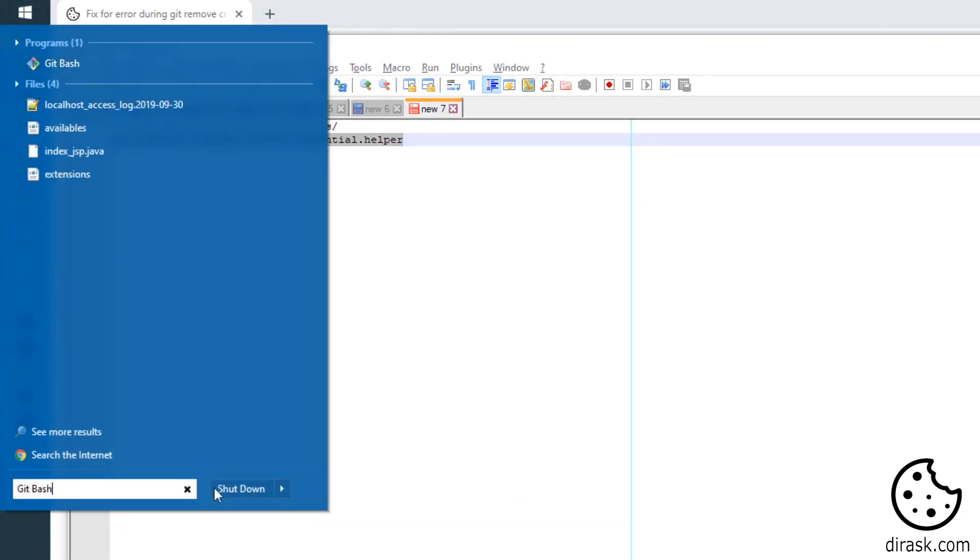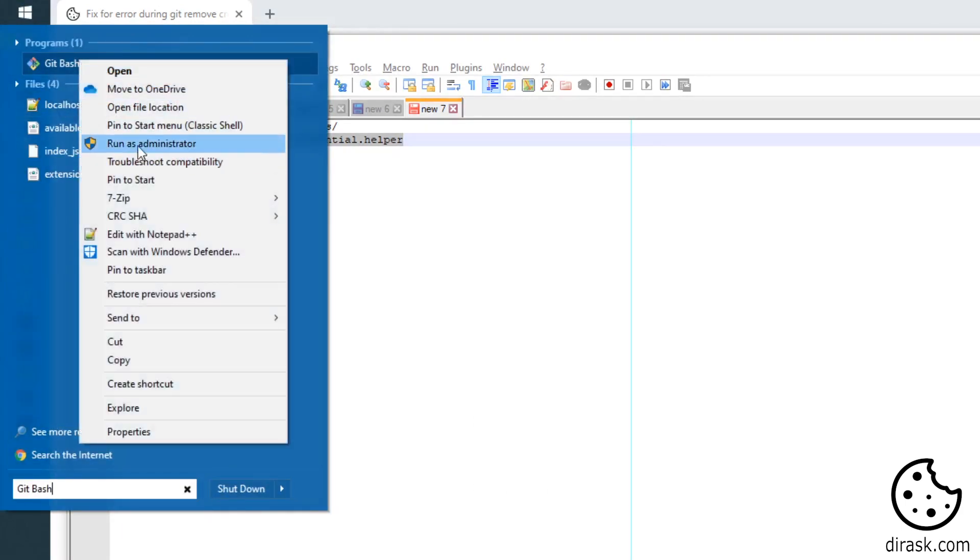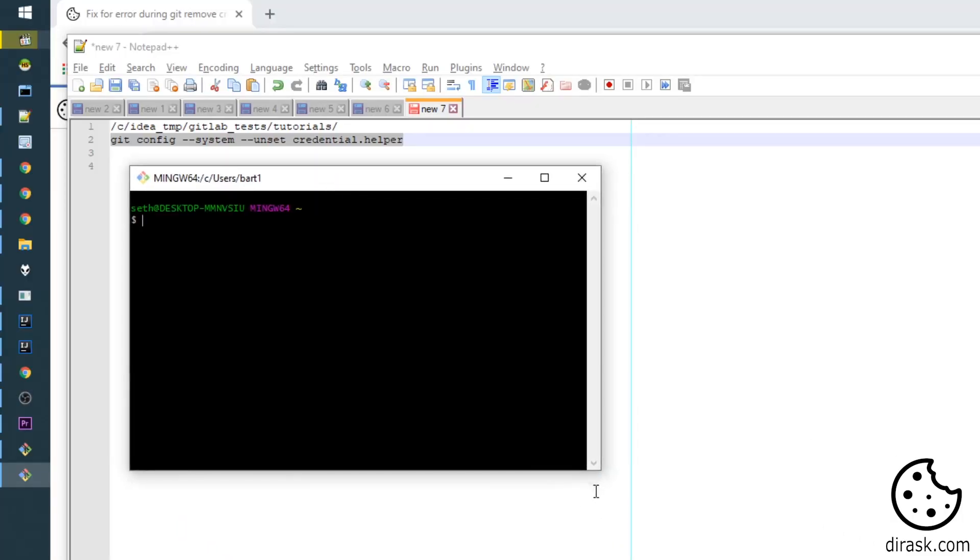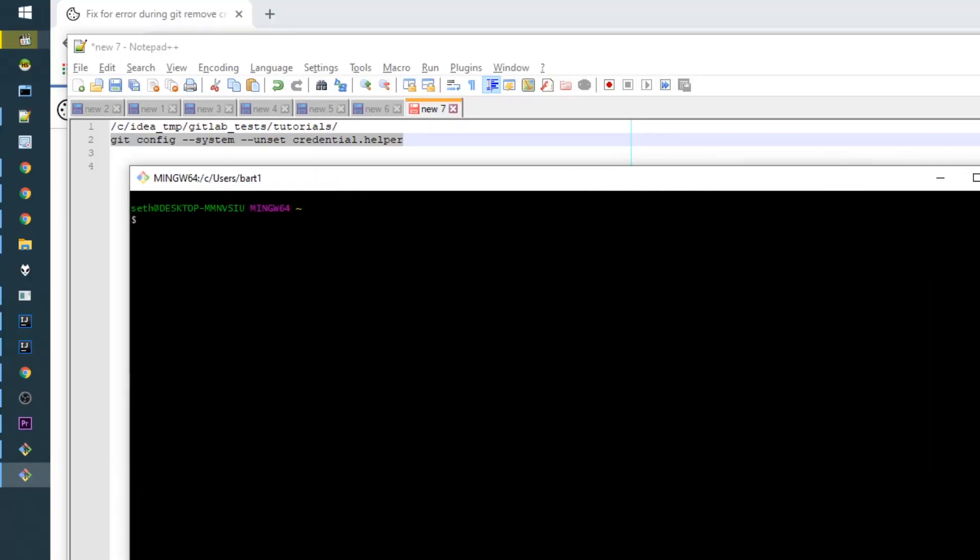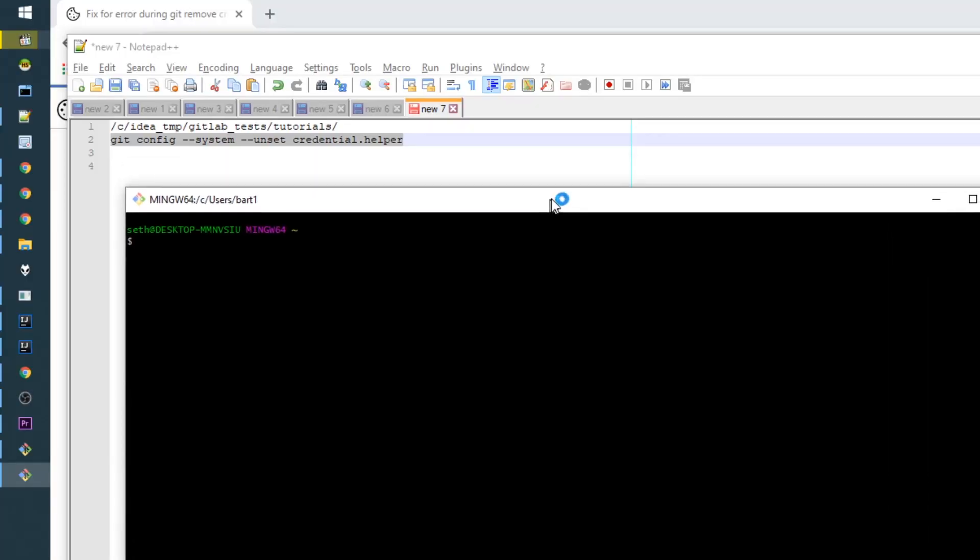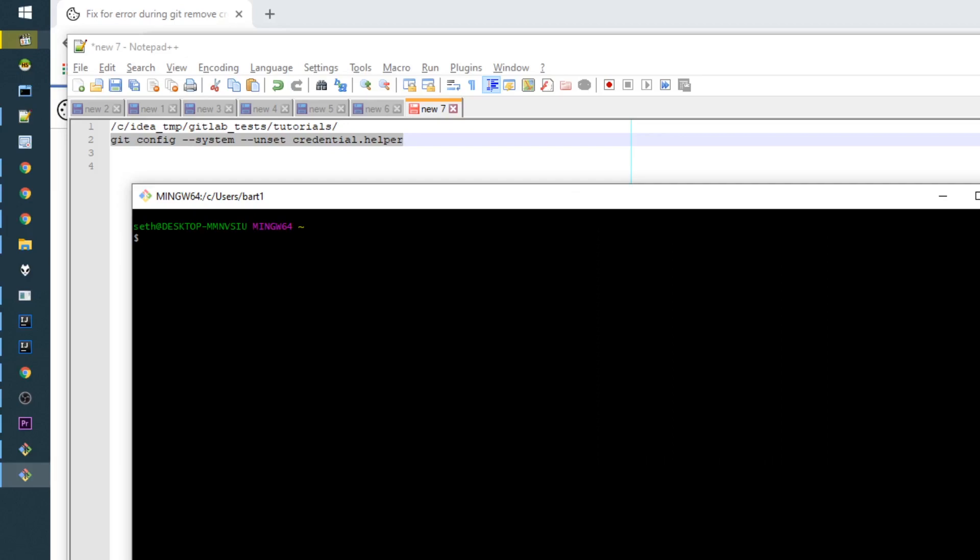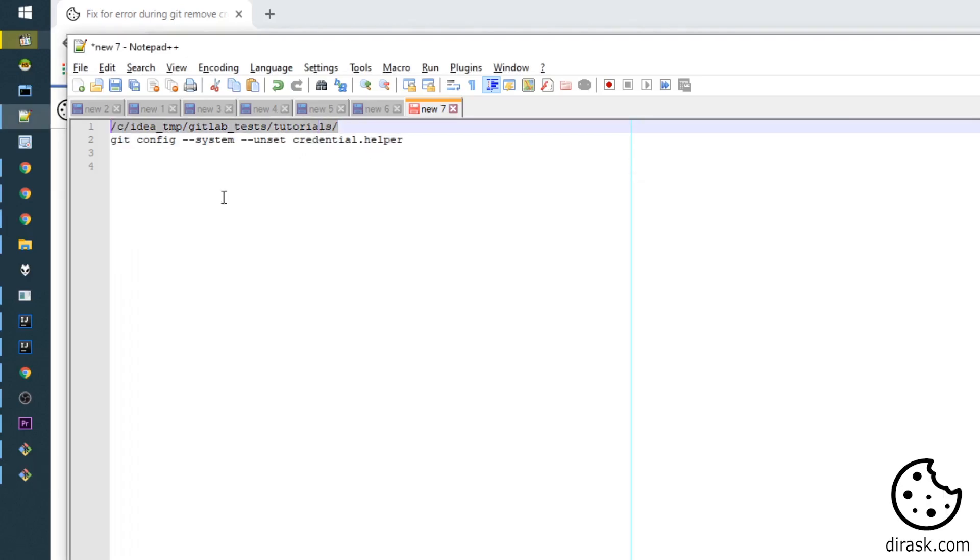We can type 'git bash' and run as administrator. Right now Windows is asking me if I want to open it as an administrator.